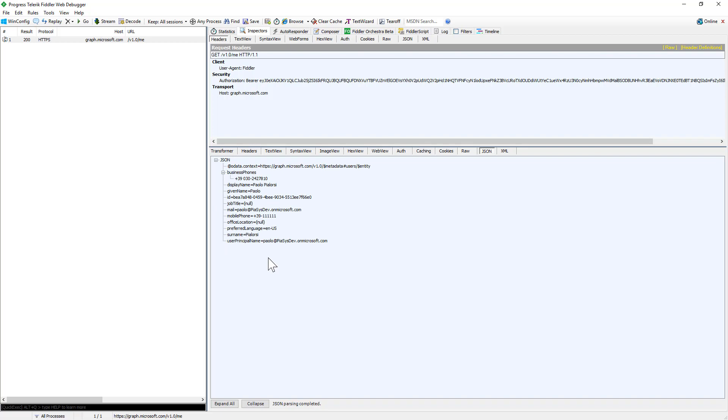As you can see, using the implicit flow, I was able to get back an access token and to use that access token to consume the Microsoft Graph according to the permissions configured for my application.